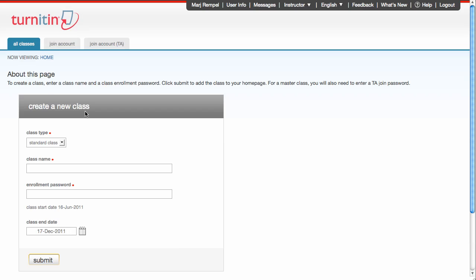There are two types of classes. One is a standard class, and the other is a master class. We're going to do a master class in the second half of this video, so for now we'll just do a standard class, which is comprised of one instructor and your students.